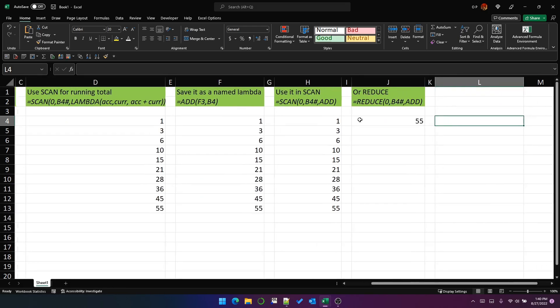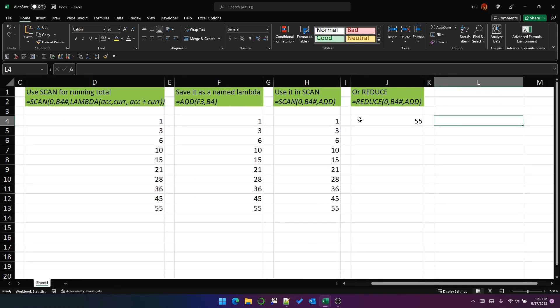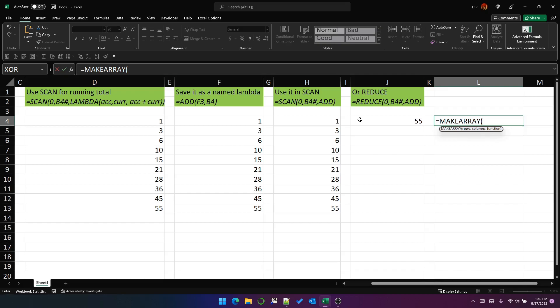Further to that, make array is also a function that expects a function as the third parameter. You can see it says rows, columns, function in the definition. So if I use make array to create an array of five rows, five columns, and if I give the add function as the third parameter to make array...